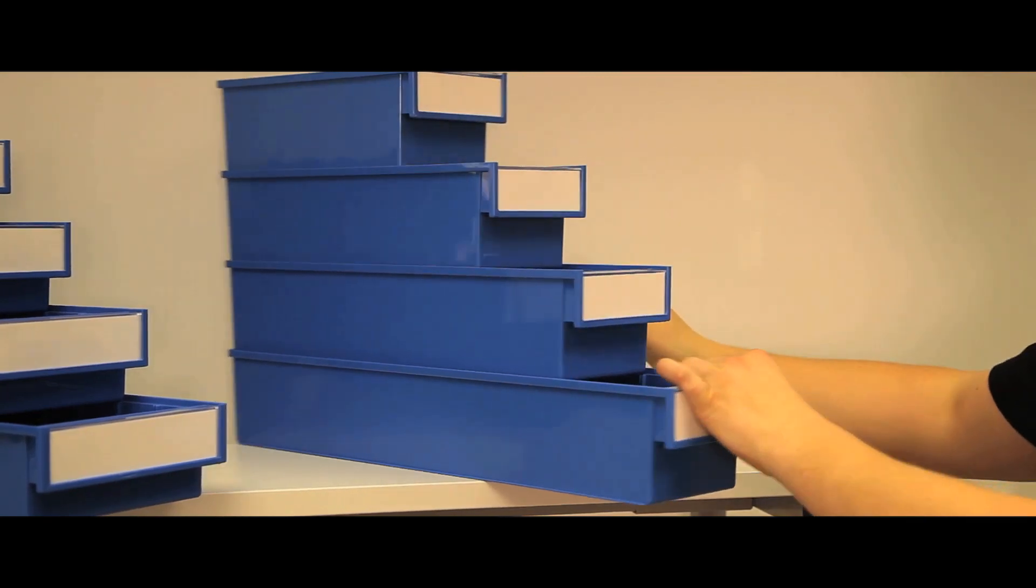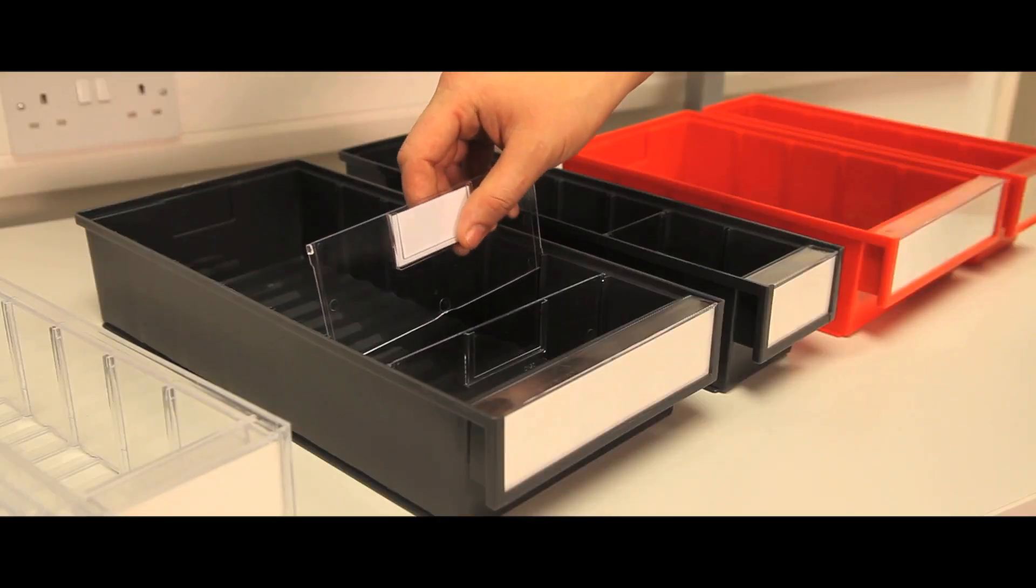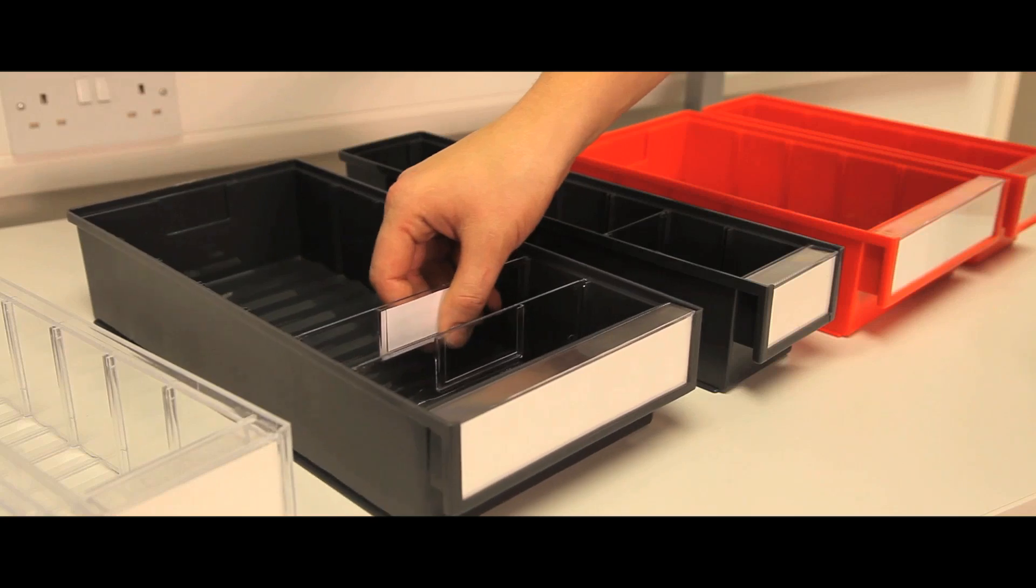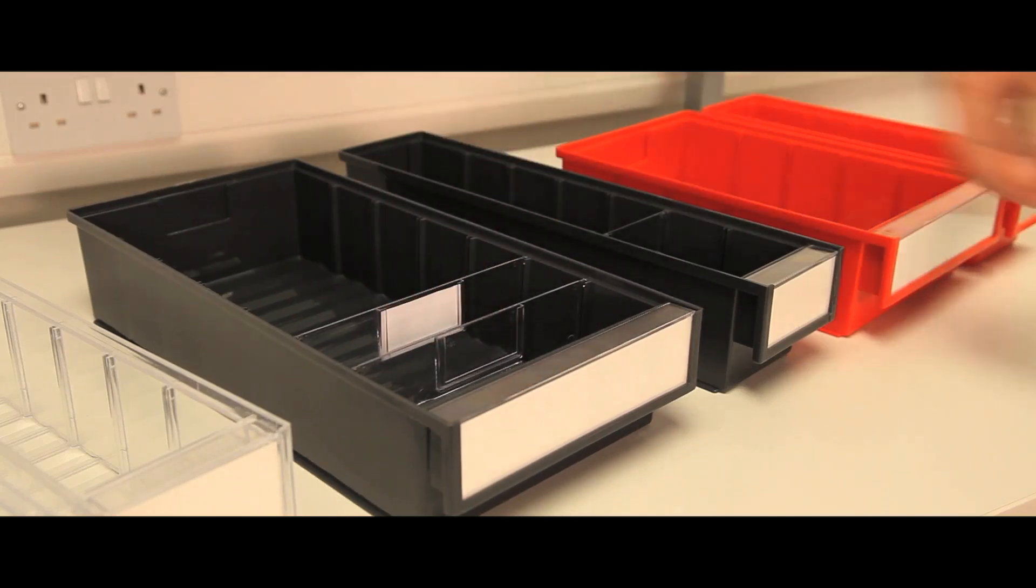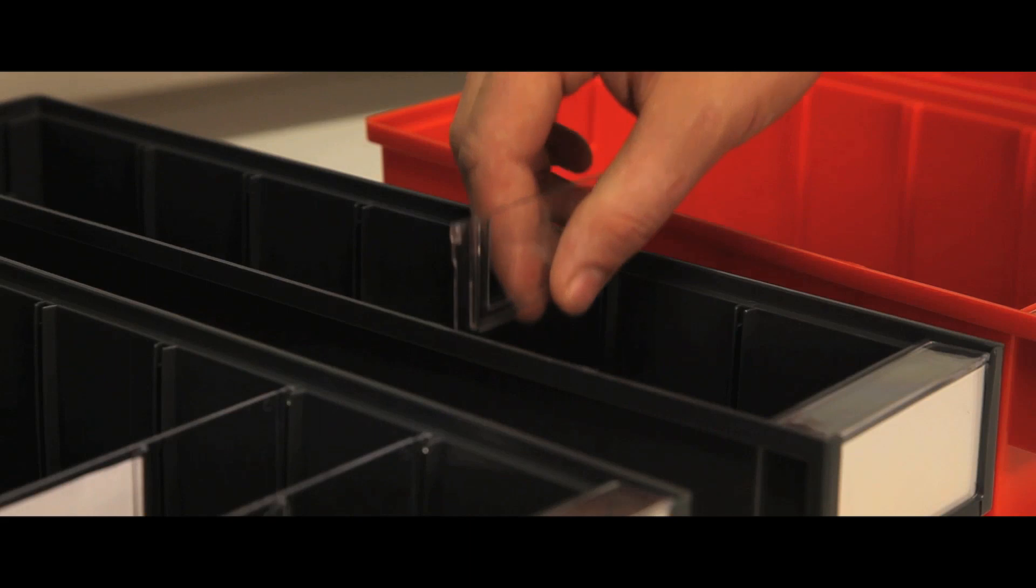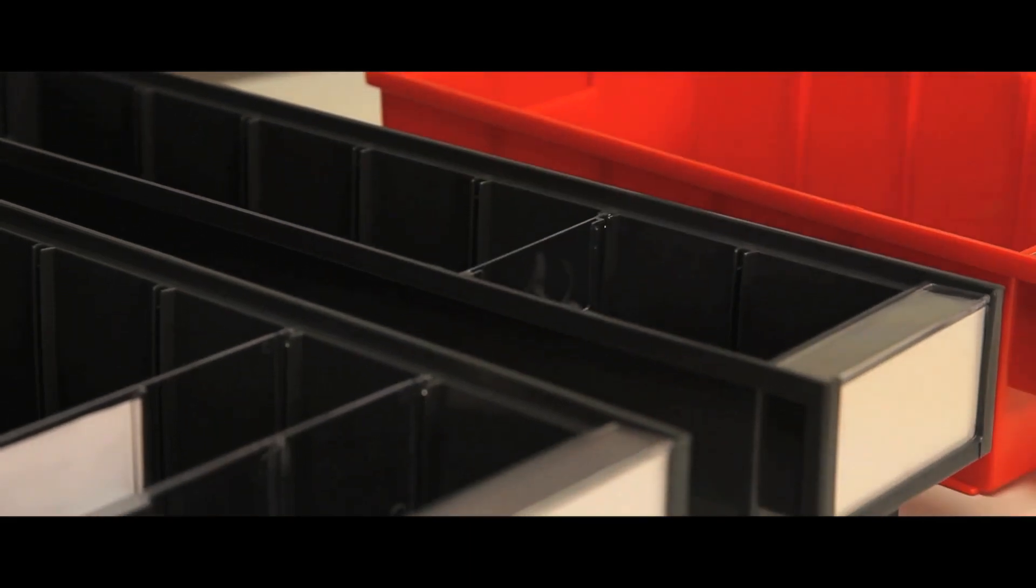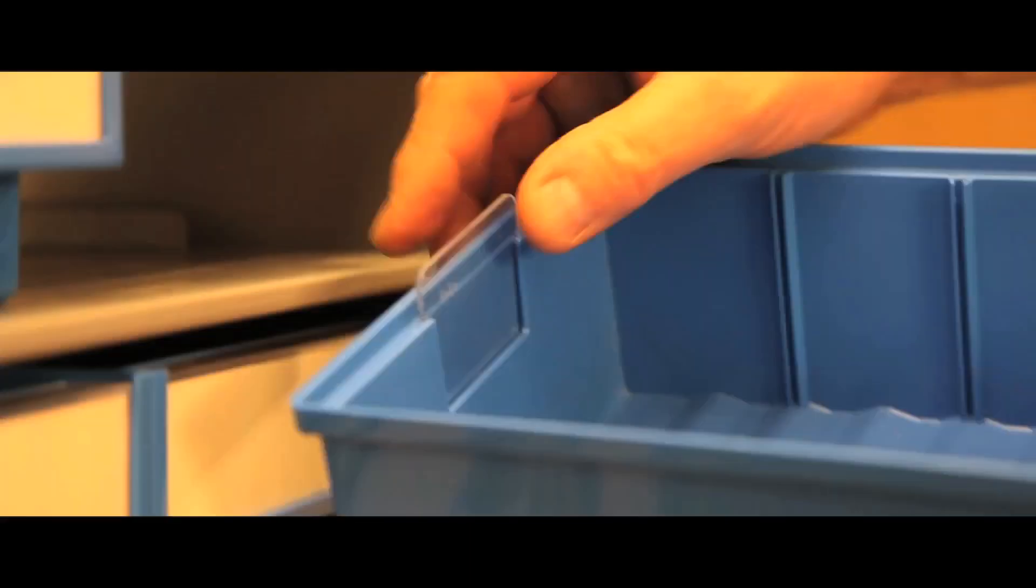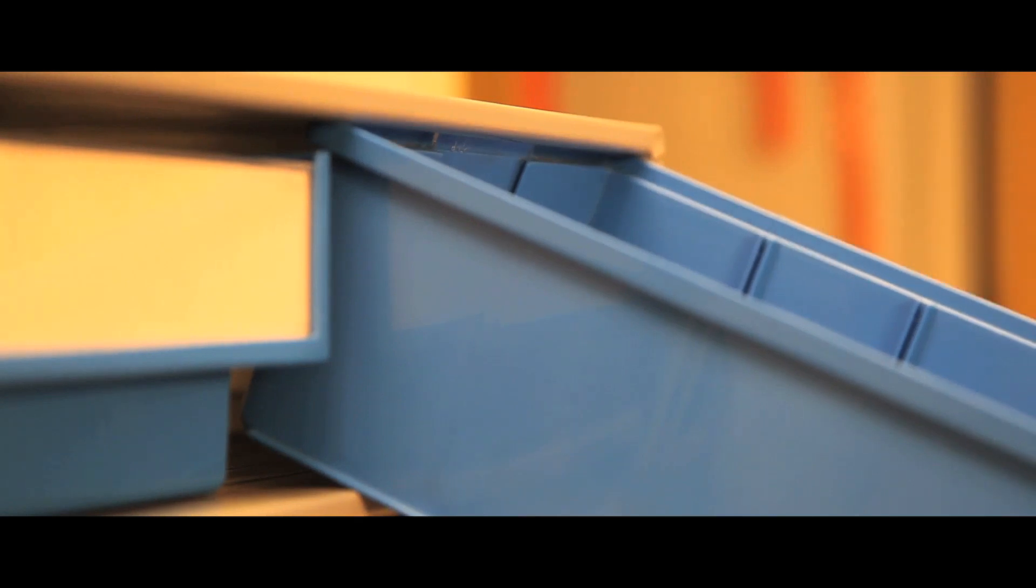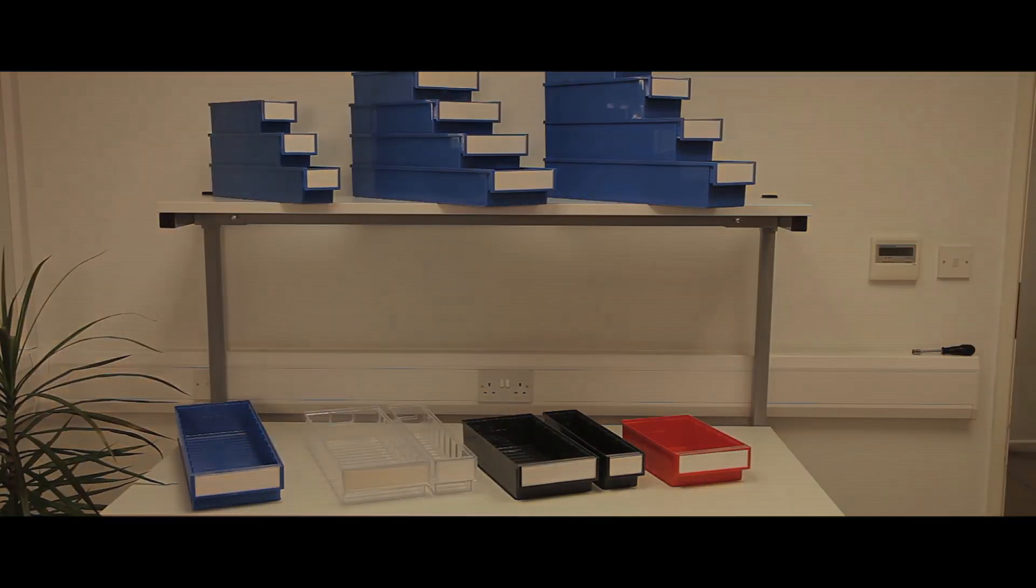The accessories include cross dividers, labels and backstops. The materials used include PS or crystal clear polystyrene, which has a temperature tolerance of minus 40 to plus 65 degrees. PP or polypropylene, which has a temperature tolerance of minus 20 to plus 90 degrees.